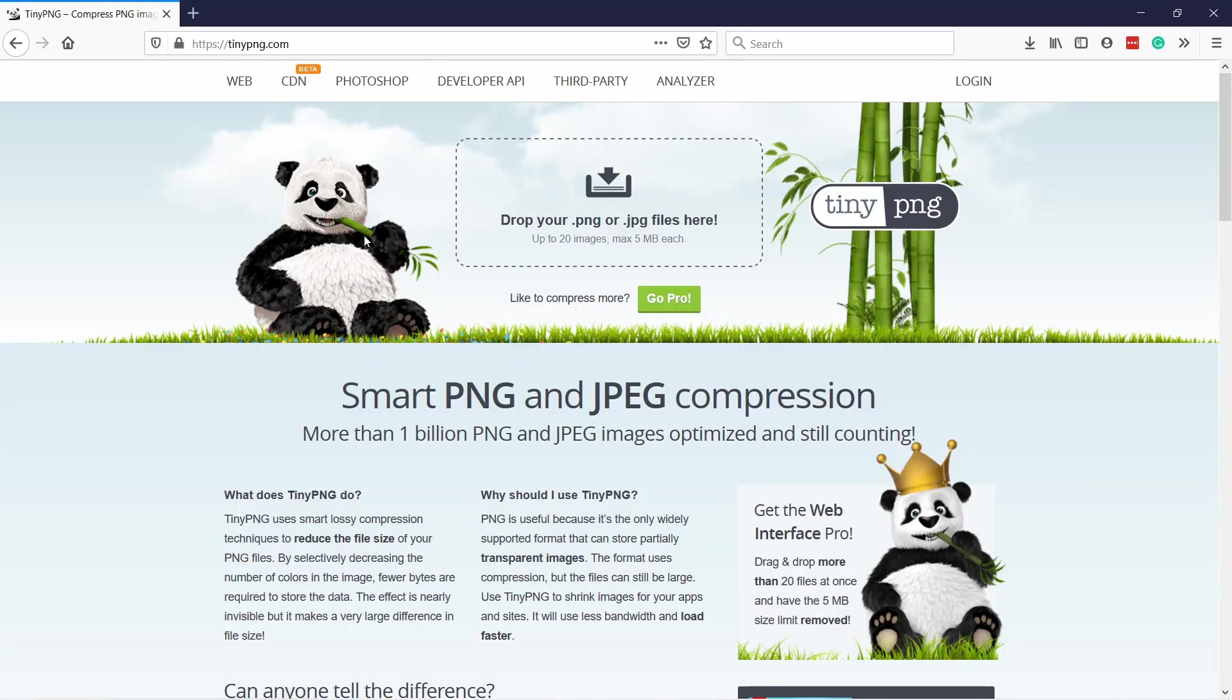One last thing before uploading your image to a website, make sure it's compressed. You can use a website like TinyPNG or better if you're using WordPress just get a plugin called resmush.it and it will compress everything for you when you're just uploading the image.